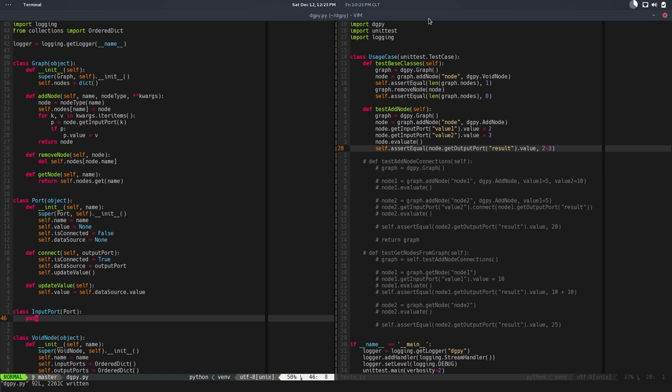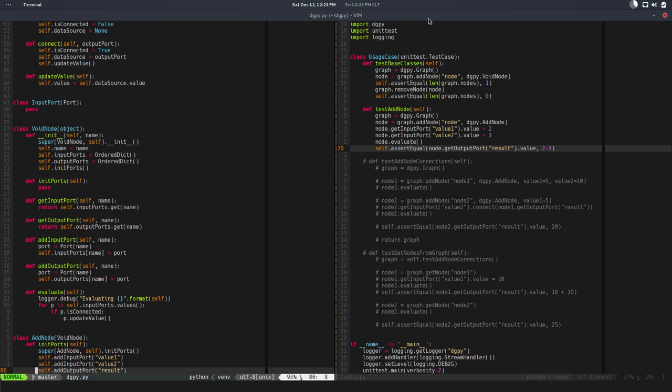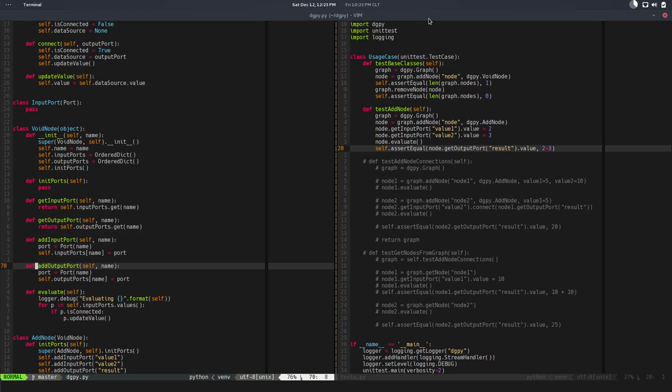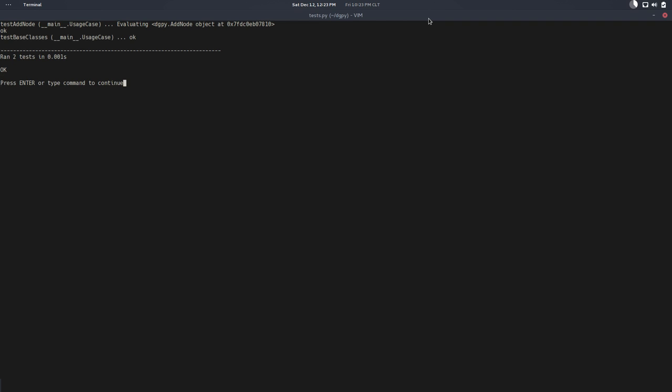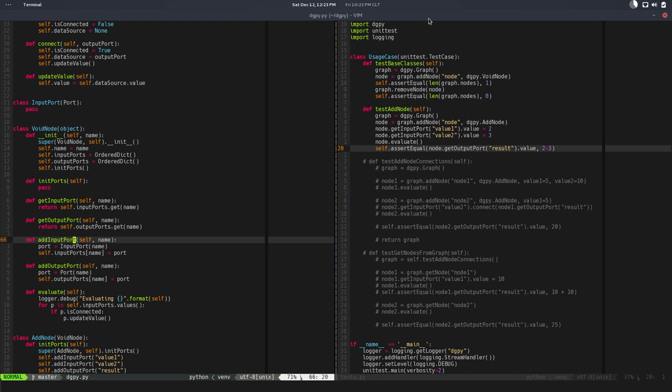So we have our new InputPort and we have to use this. In the node, in the add_input_port we are going to instantiate an InputPort now. If we test - it's good, awesome.